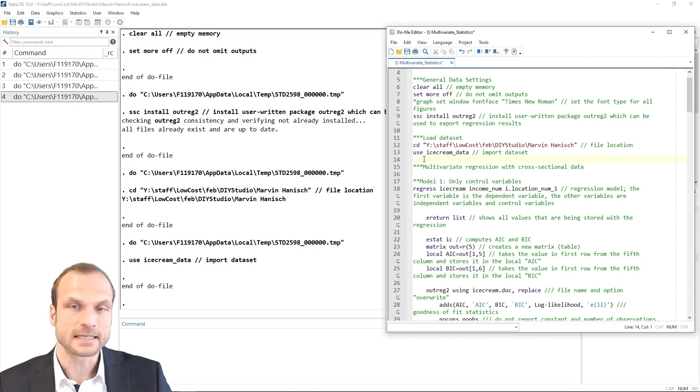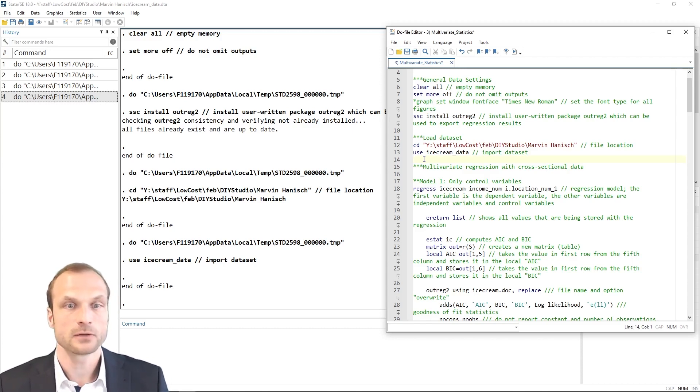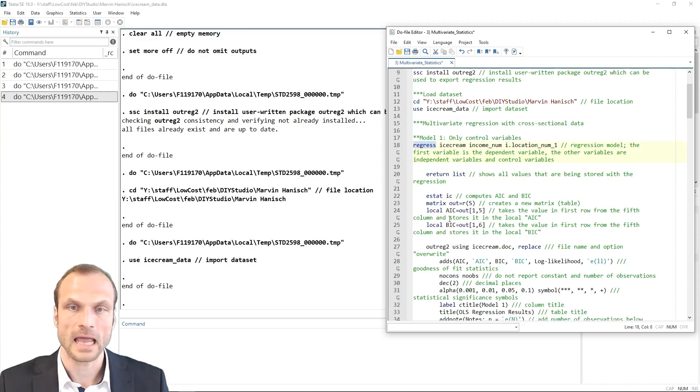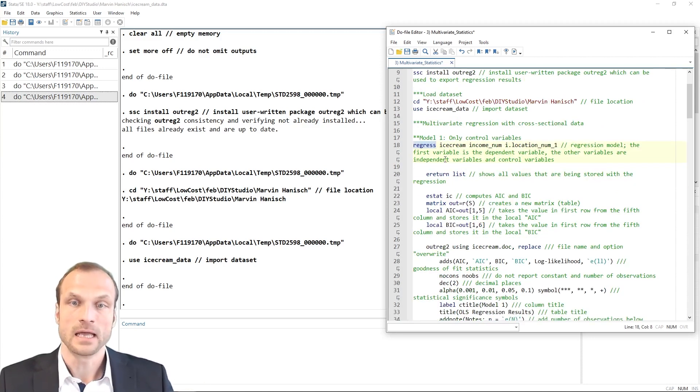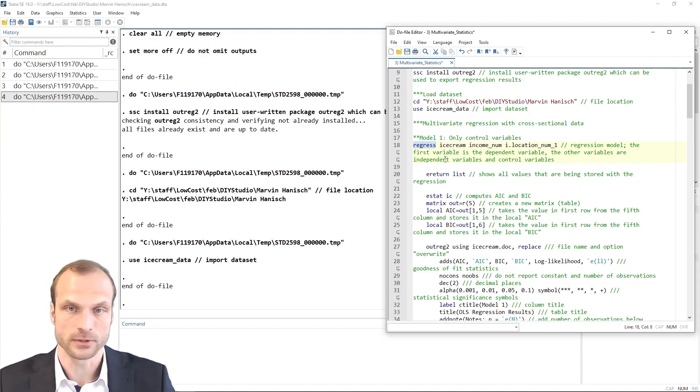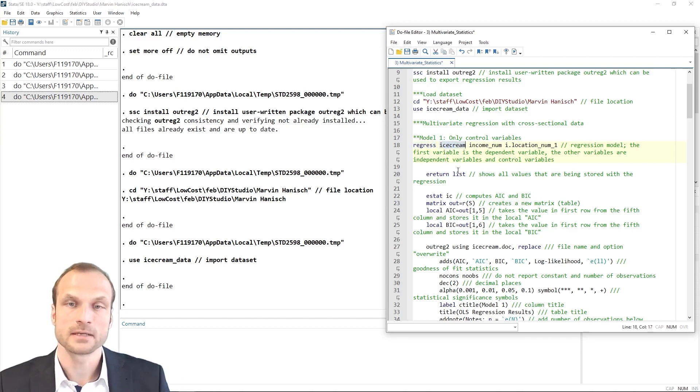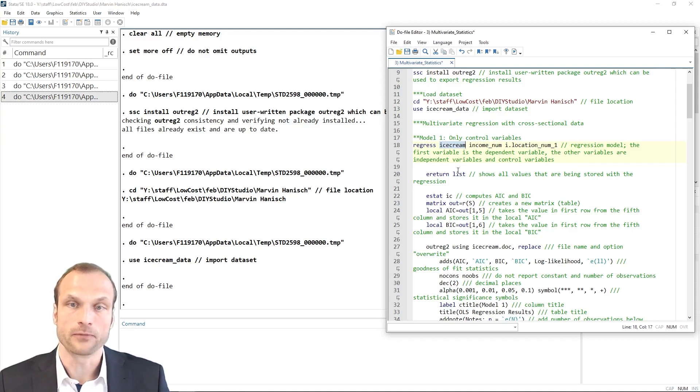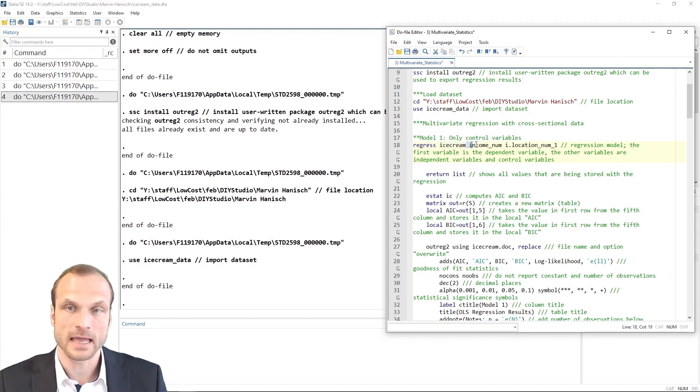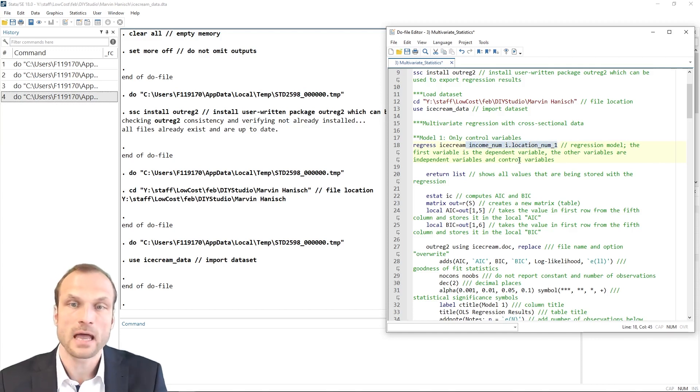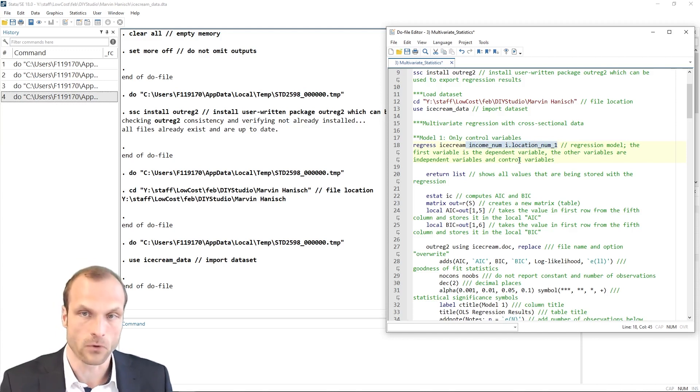We are already familiar with this data and our first step will be to run a regression using this data set. In Stata, running a regression is very straightforward. You'll need a single command, namely regress. And this command then is followed by your dependent variable, the one variable that you want to predict as an outcome. In my case, I want to predict the ice cream consumption. That is my primary variable of interest using other variables as predictors. And I can specify as many variables as I like.